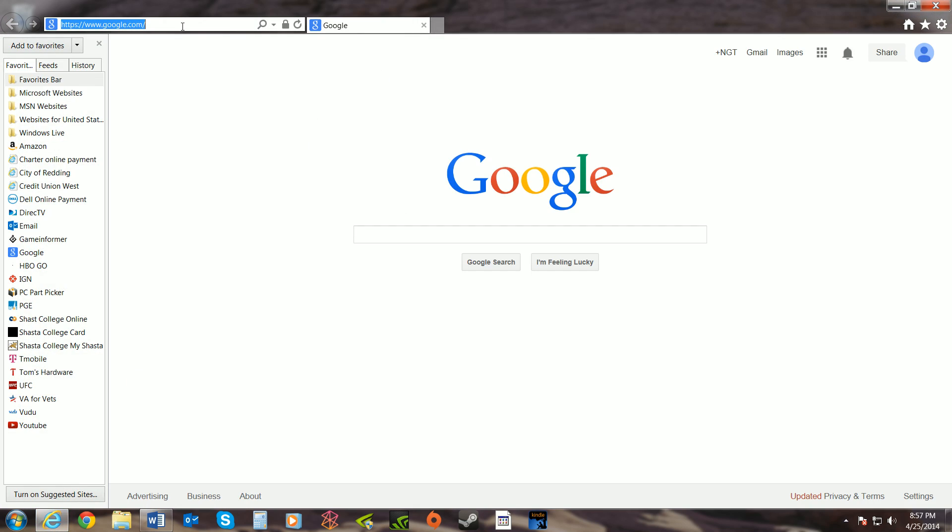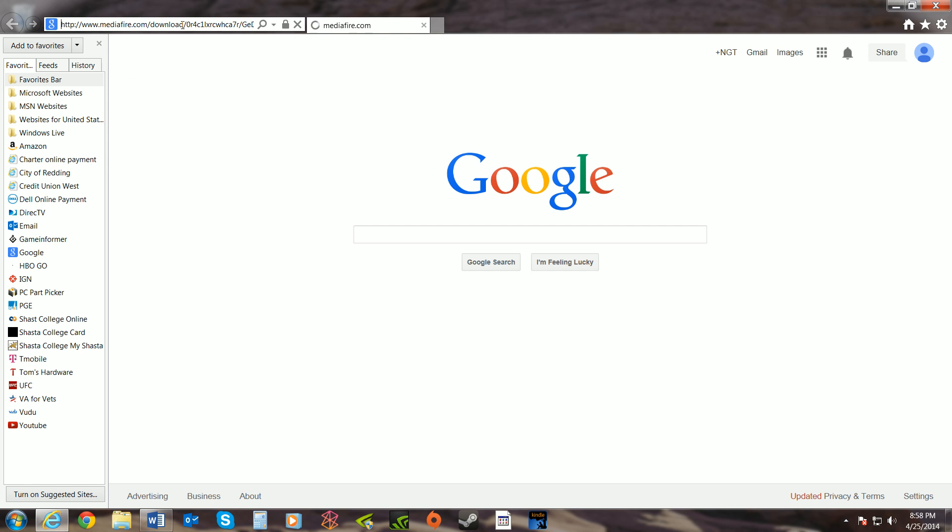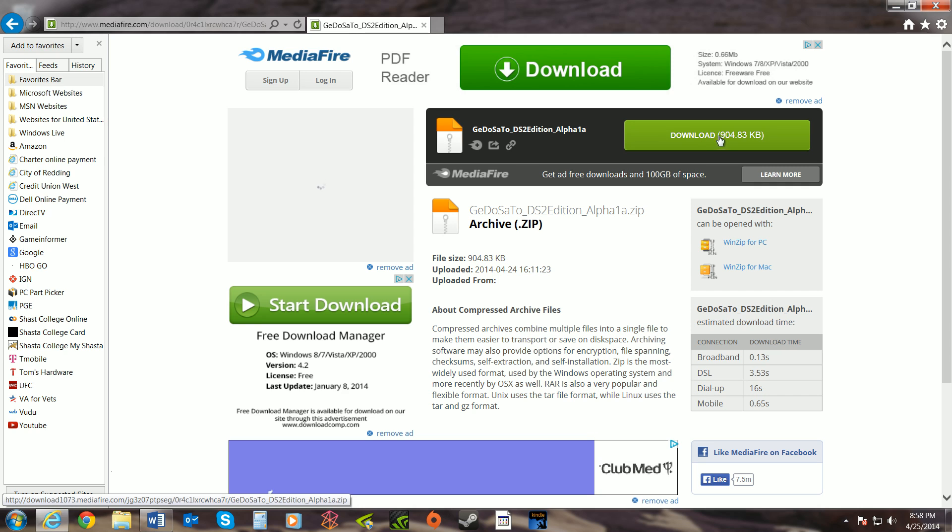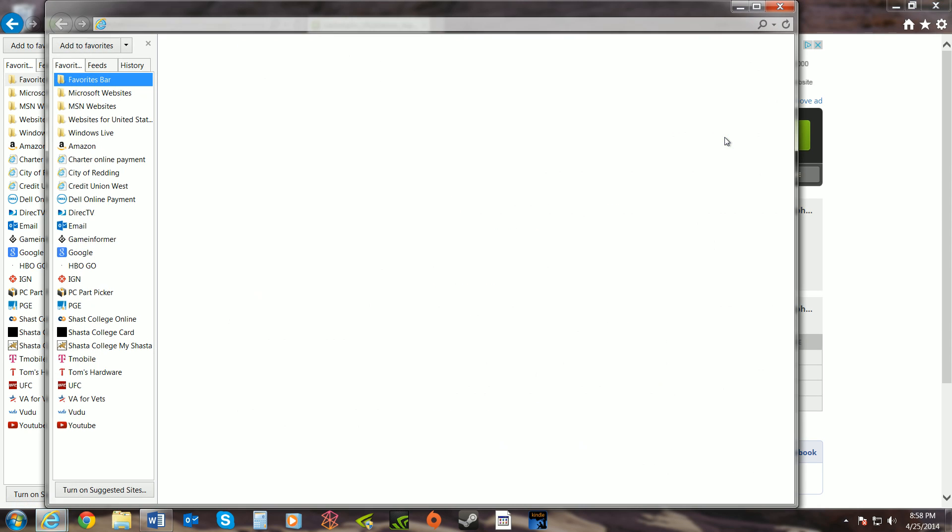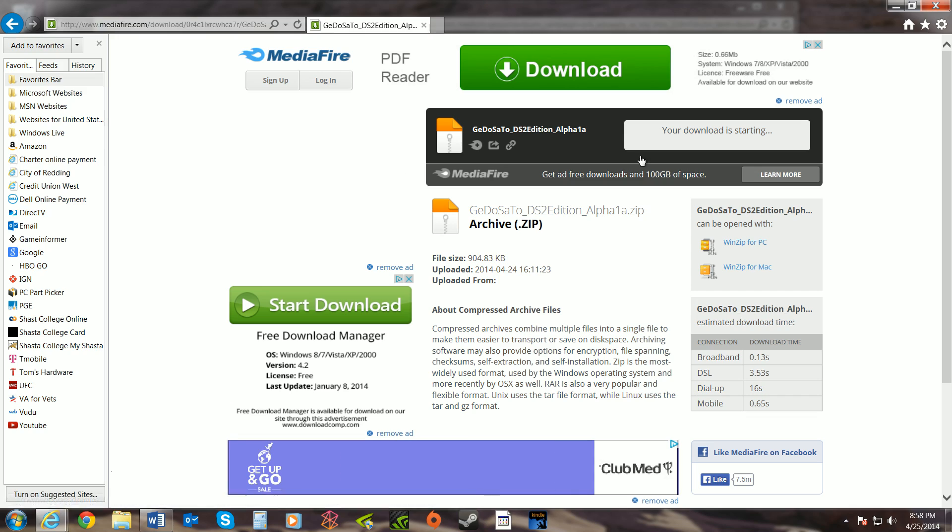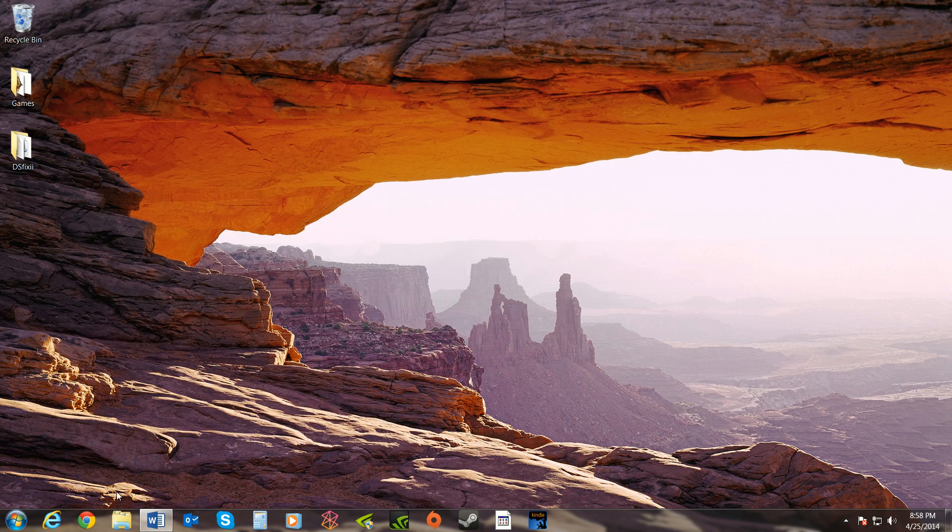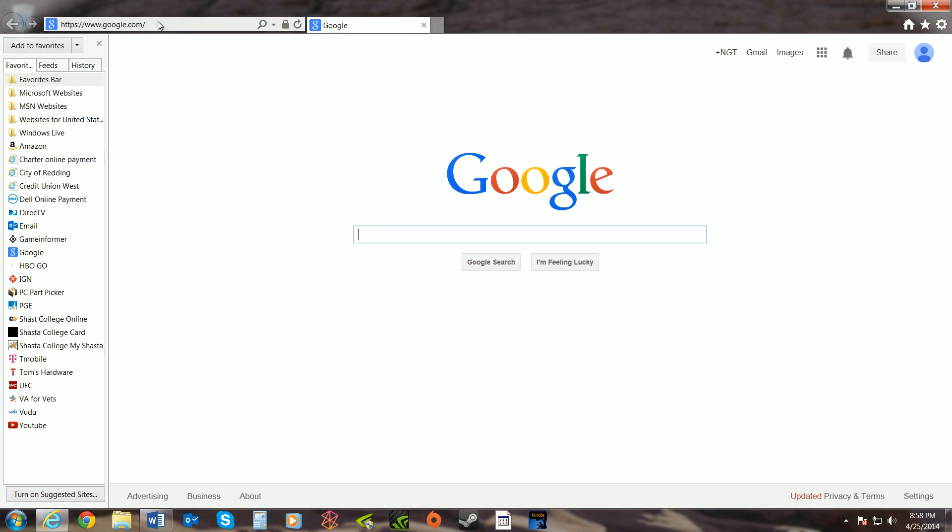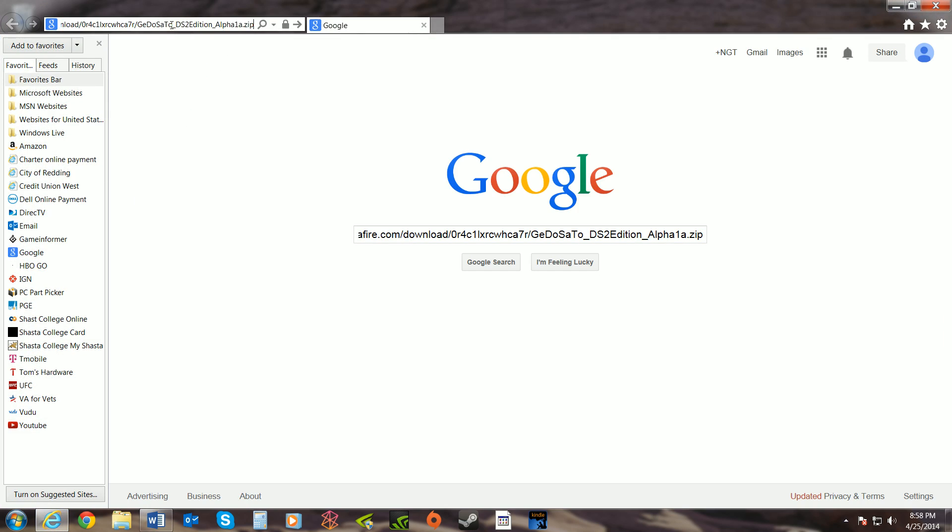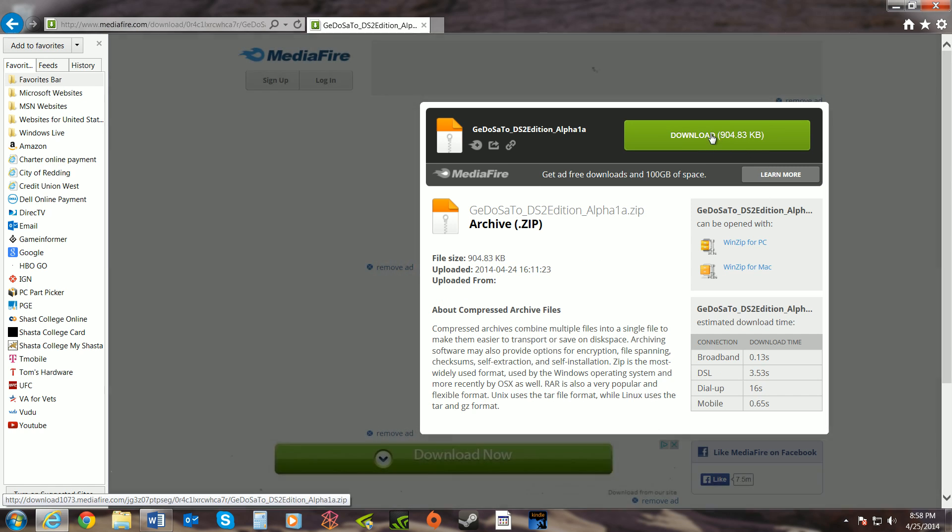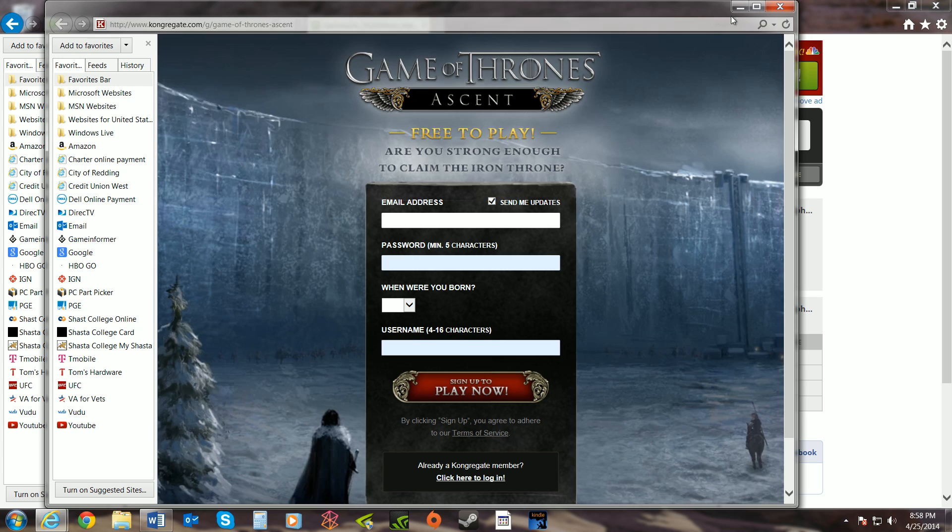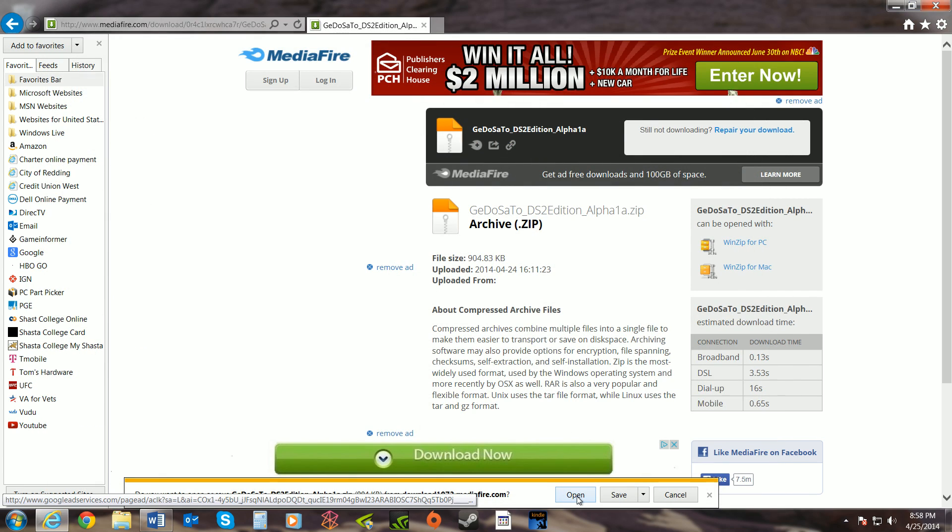So I'll put all the links in the description. But you're going to want to come here, click this. None of the other stuff, all ads and stuff. Click that. Down here you're going to click Open.